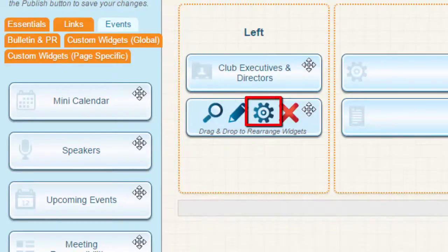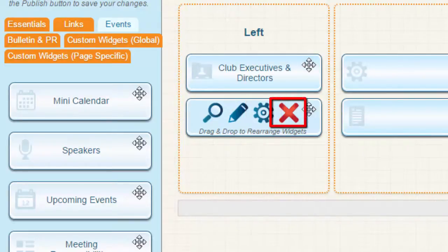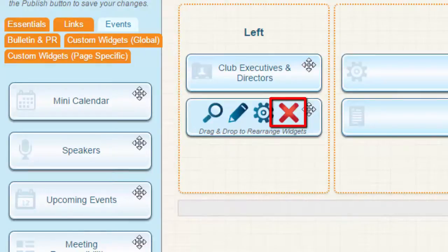The gear allows you to set the properties of the widget, including borders, background colors, and certain settings depending on the widget. We'll explore that in a later video. Finally, the red X icon deletes the widget from the page. Note that this simply removes the widget from the page, but the content remains in the system.